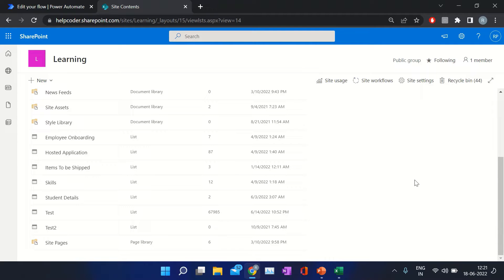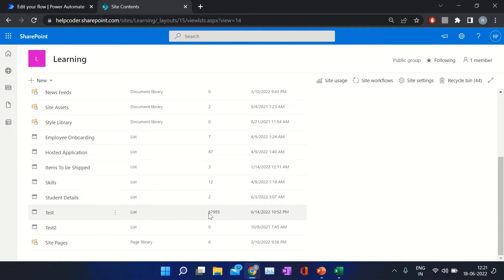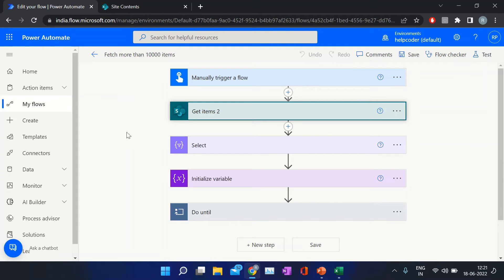How we can fetch more than 10,000 records from a SharePoint list. This is my list 'test' and if you look at the count, the total number of items in this list is 67,985. So how are we going to retrieve this big dataset from our SharePoint list? Let me show you.